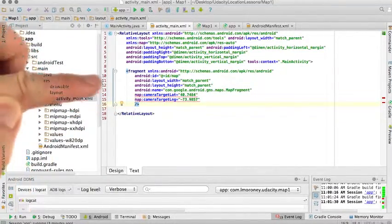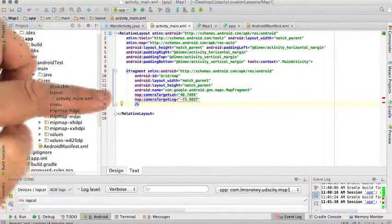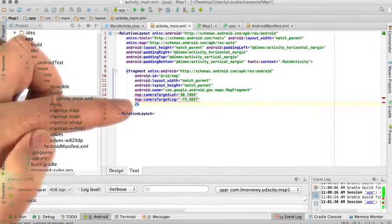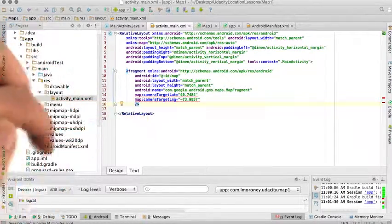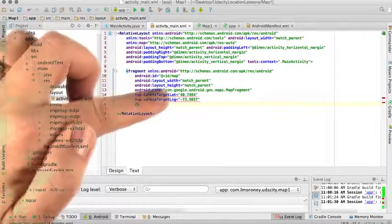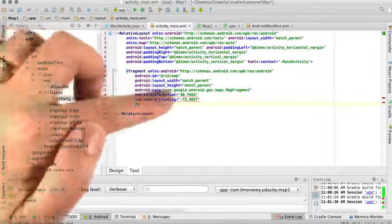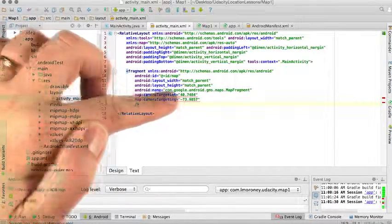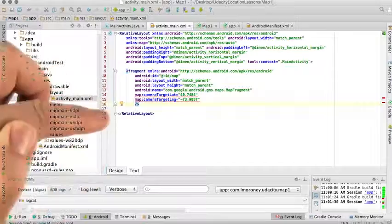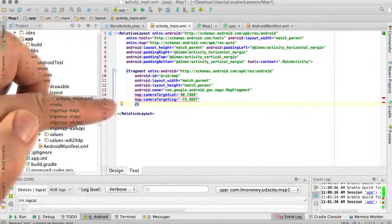Now, when you're looking at a map, you actually look at a map through a virtual camera. So you tell the camera the target latitude and longitude that it's going to look at. The latitude of downtown New York City is 40.7484, and the longitude is negative 73.9857.